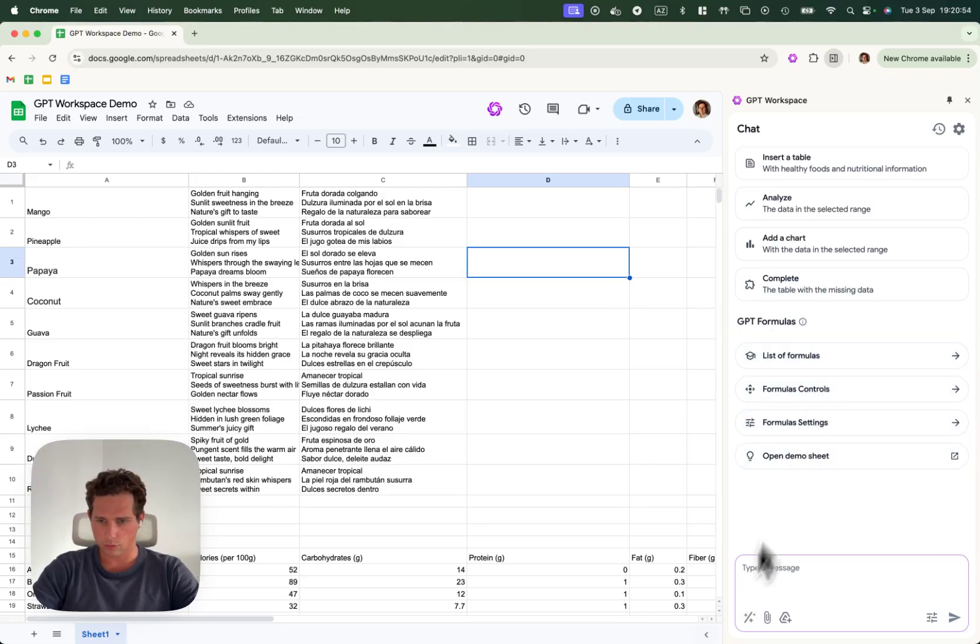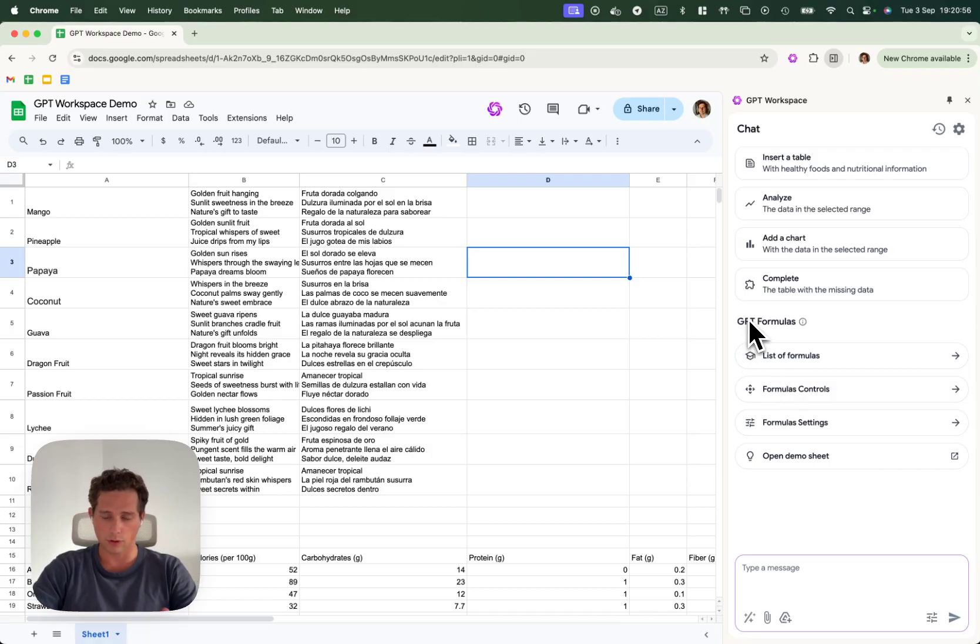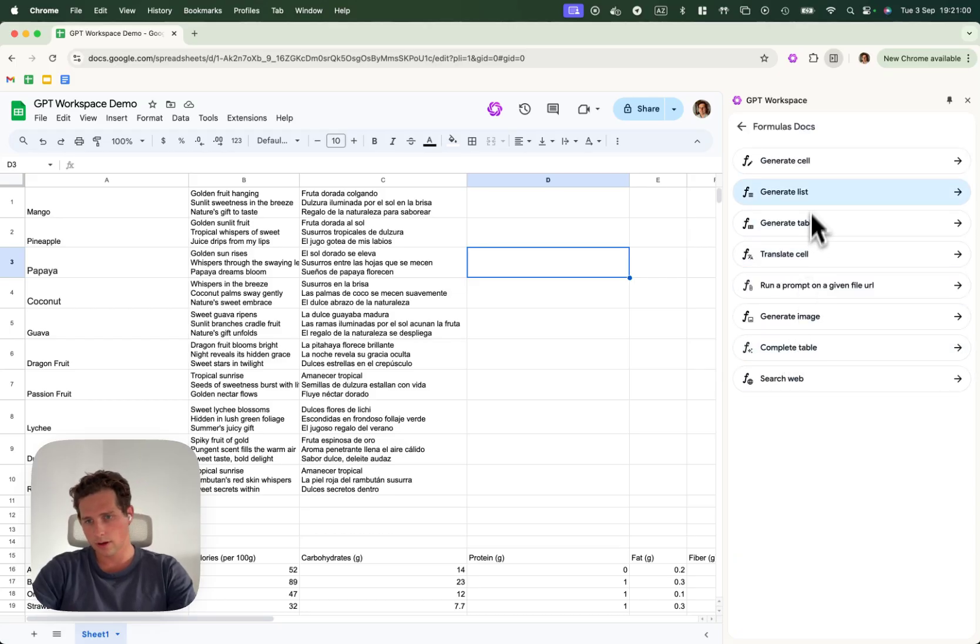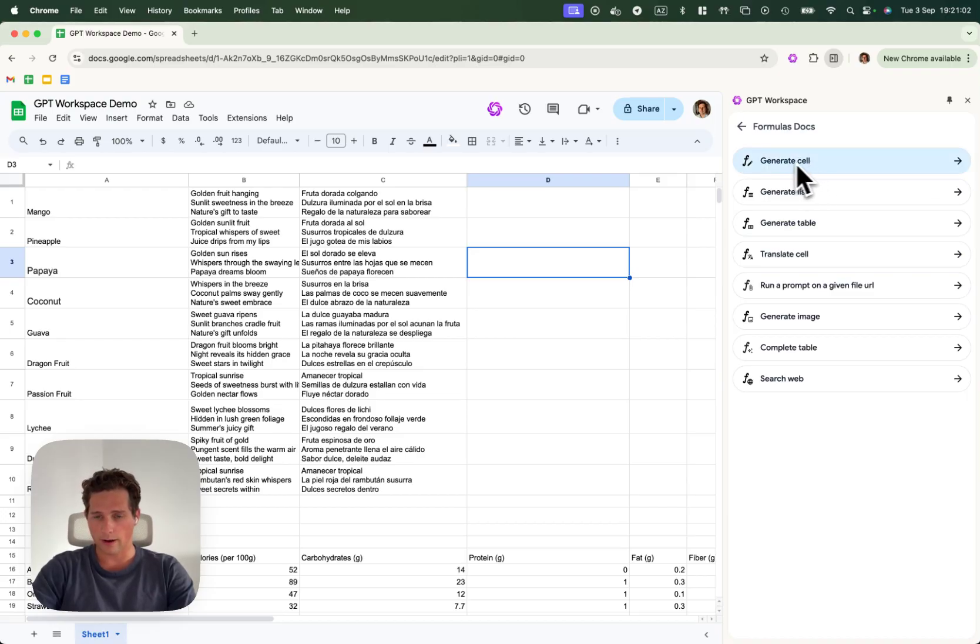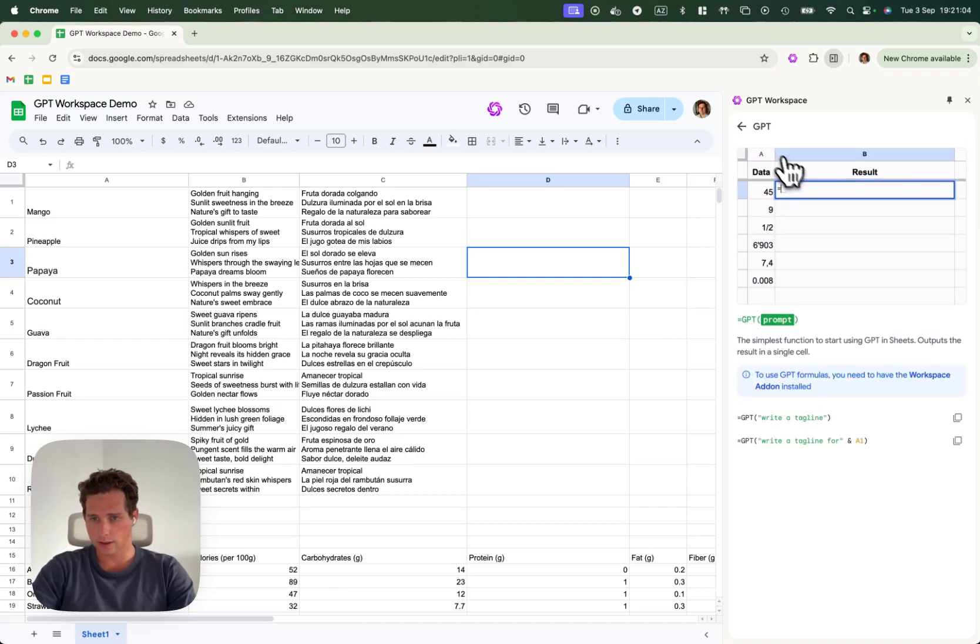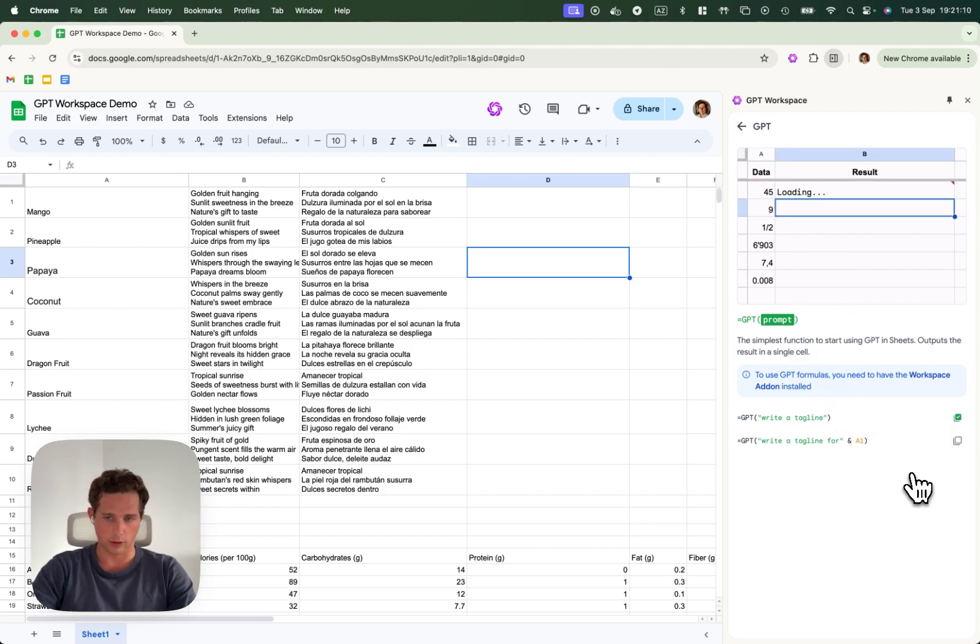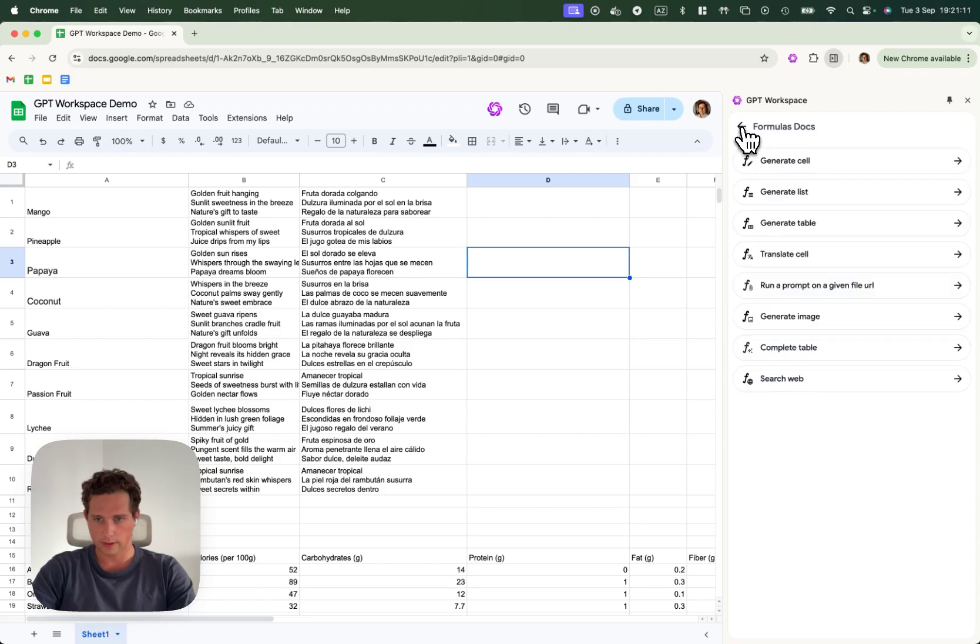What we'll do here is if you're confused about any formula, you can always find the tutorial here. For every single formula, you'll see a small GIF explaining how it works, as well as examples that you can copy to try them on.